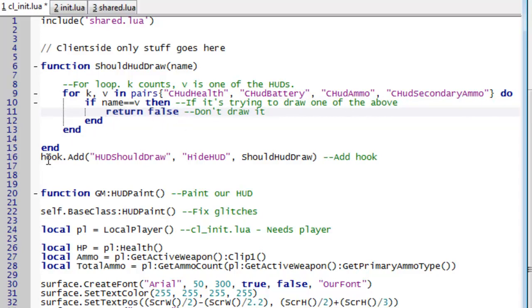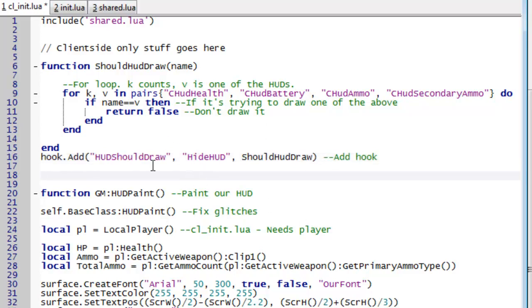Then we add a hook. Now what a hook is, is when something happens or when a certain function is called, we make our own function do something. So for example when it's trying to draw something, so hud should draw, we make a hook called hide hud.